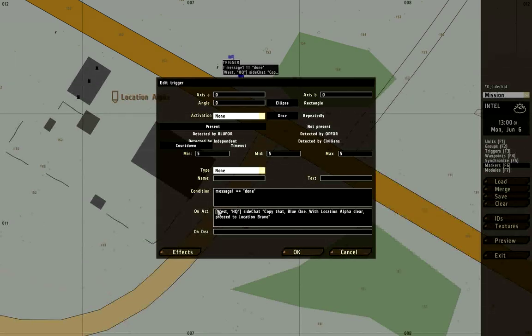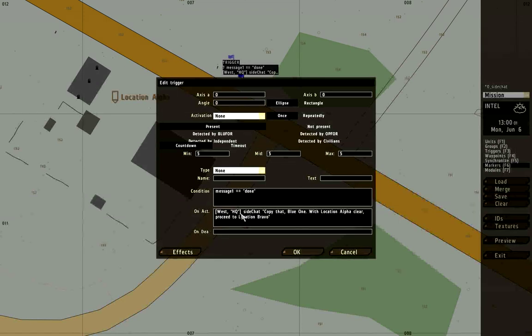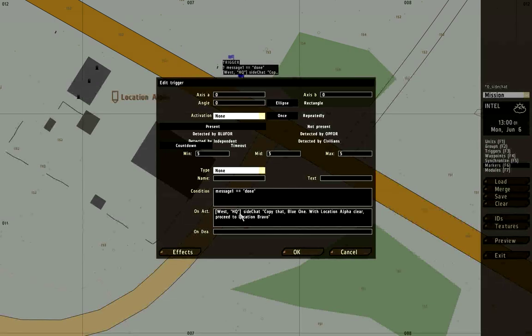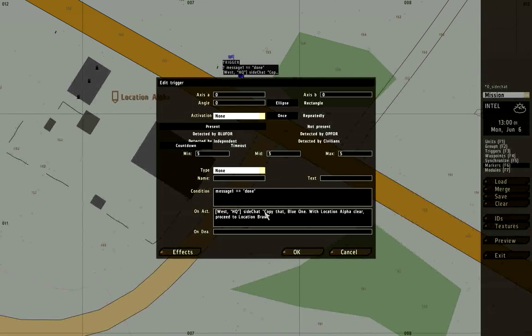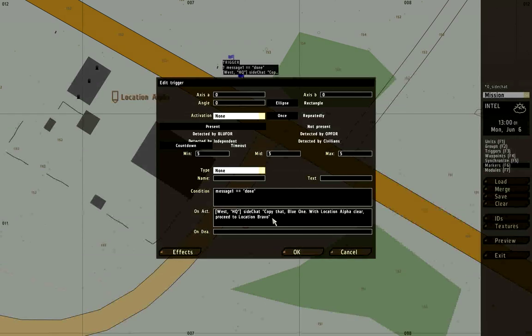I use a left angle bracket, then west, comma, quote, hq, unquote, right angle bracket. That's going to tell it to use the name crossroad, which is the default west headquarters, and send a message from crossroad into the side chat. What's in quotes is going to be the message that shows up on the screen. Copy that blue one, with location alpha clear, proceed to location bravo. Let's put a period in there. Good syntax, so important.